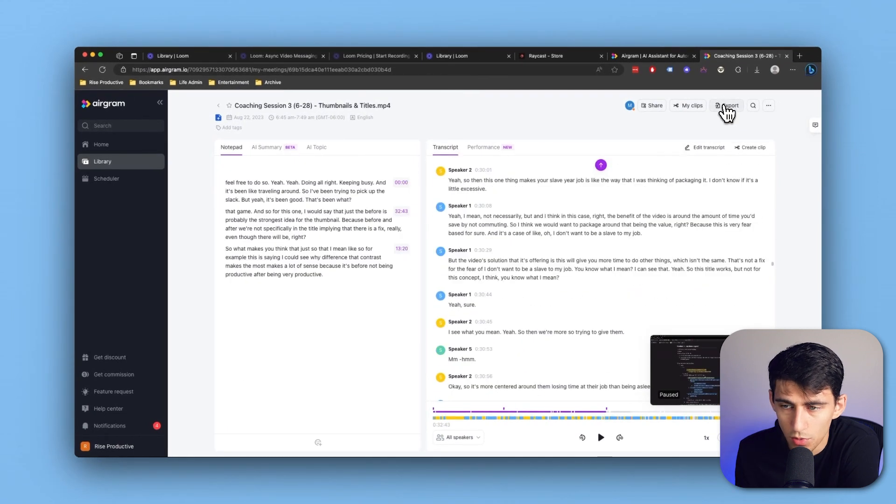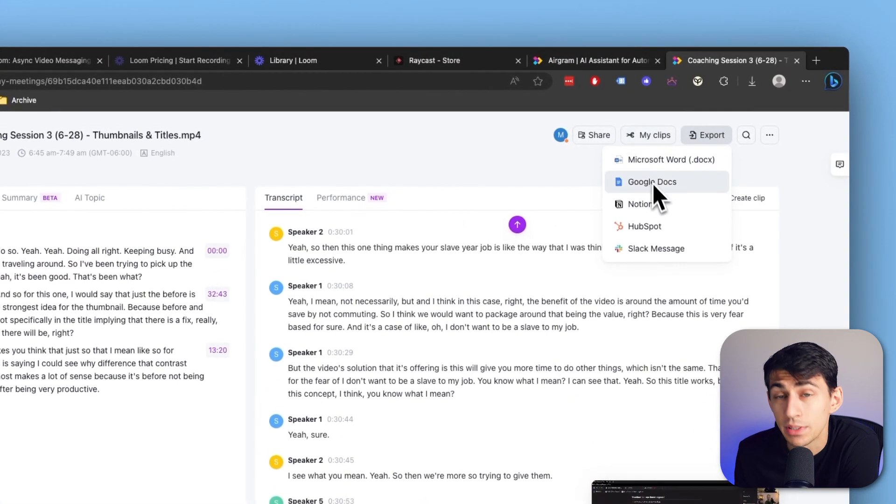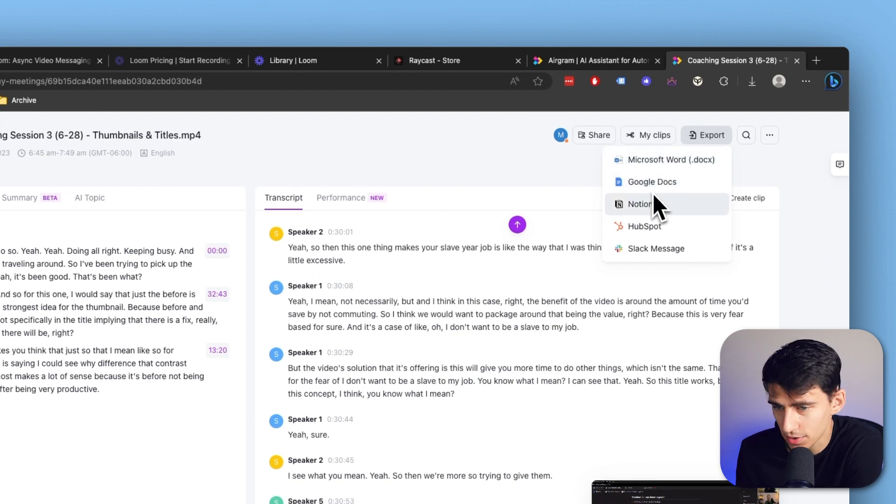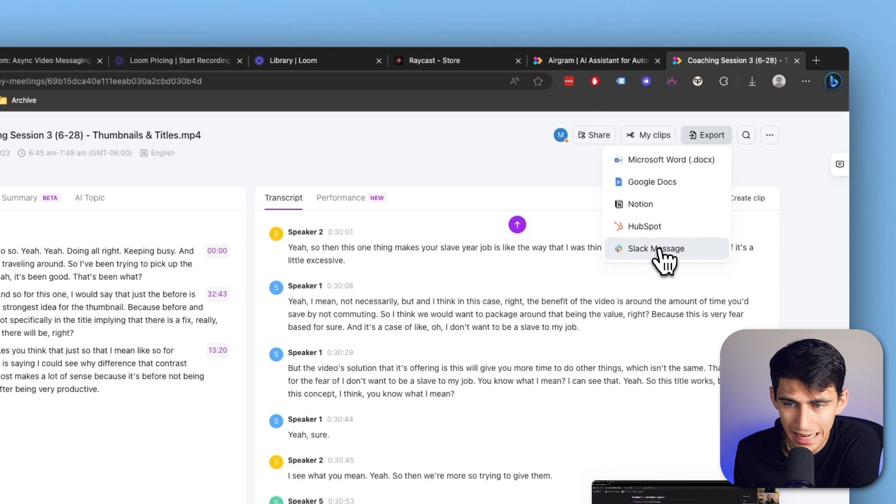After we're done, we can not only export this to Microsoft Word or Google Docs, but we also have great integrations like Notion, HubSpot, and Slack.